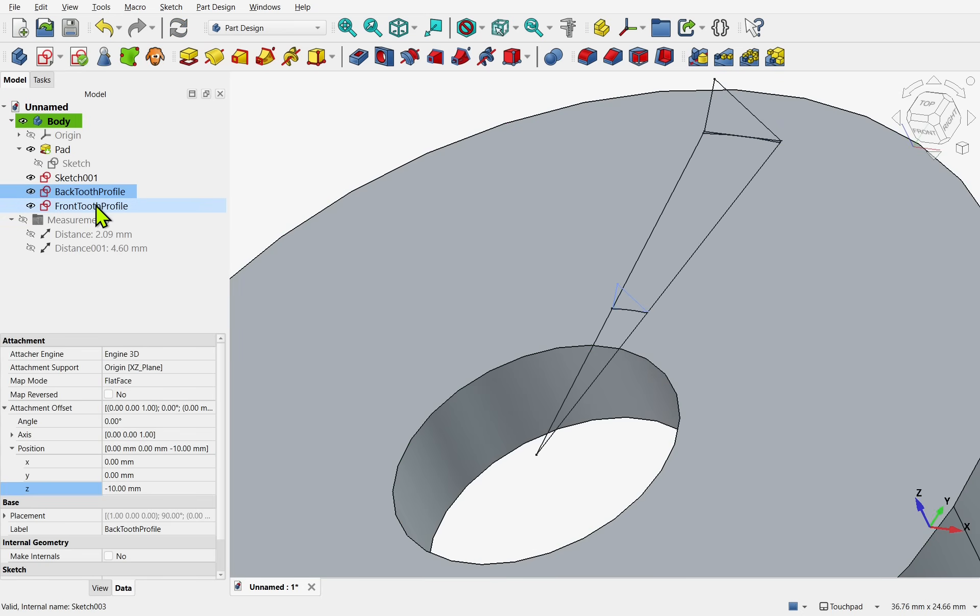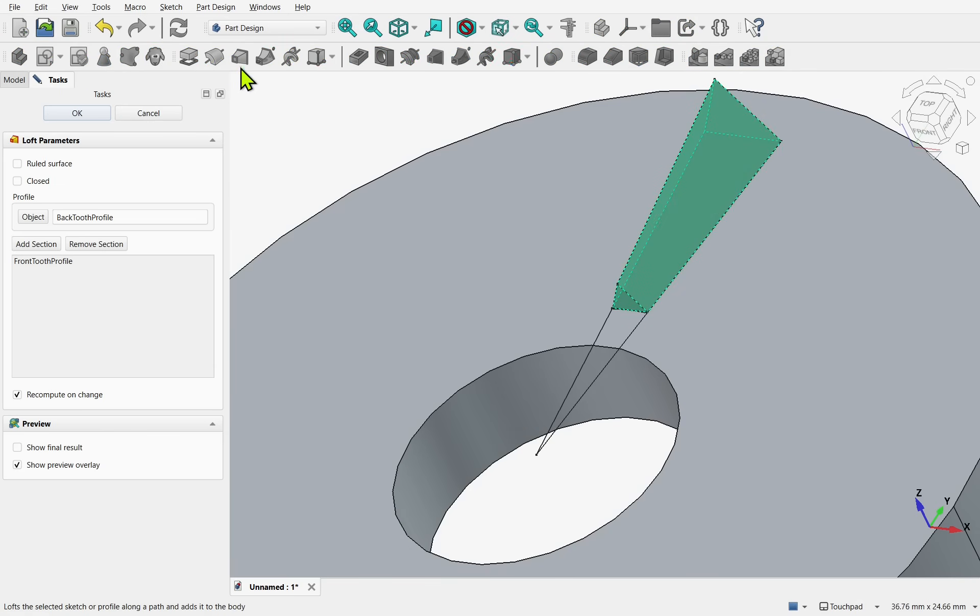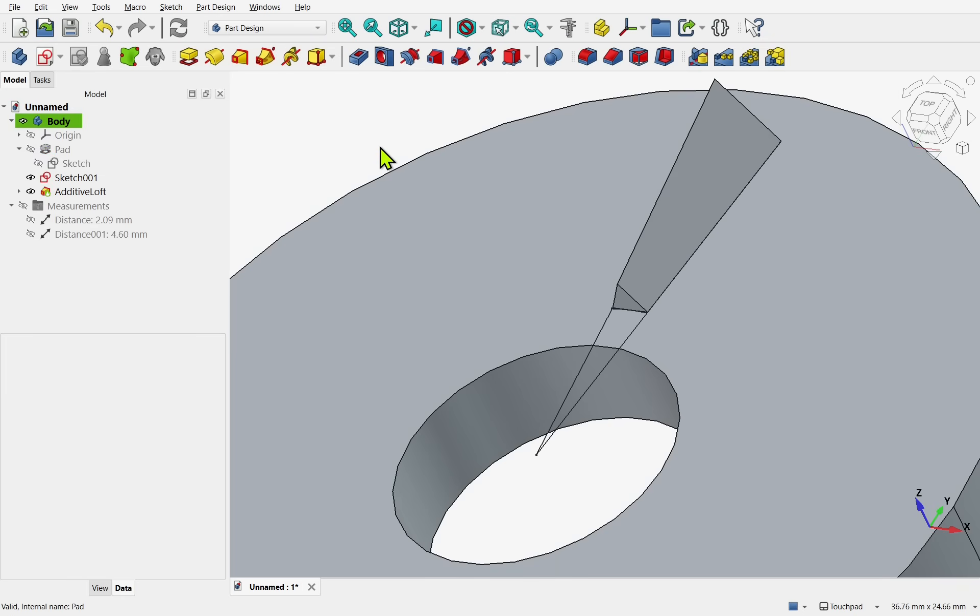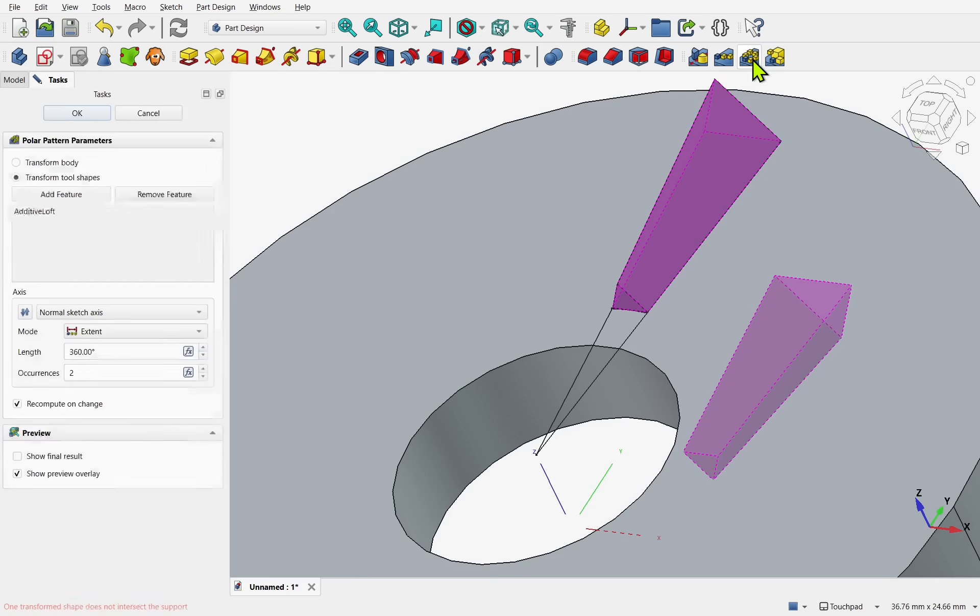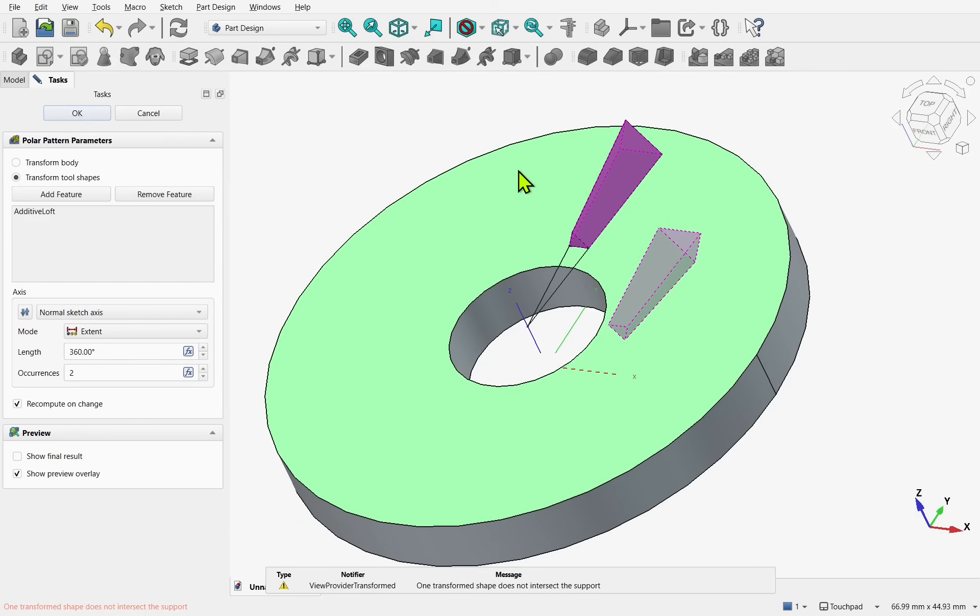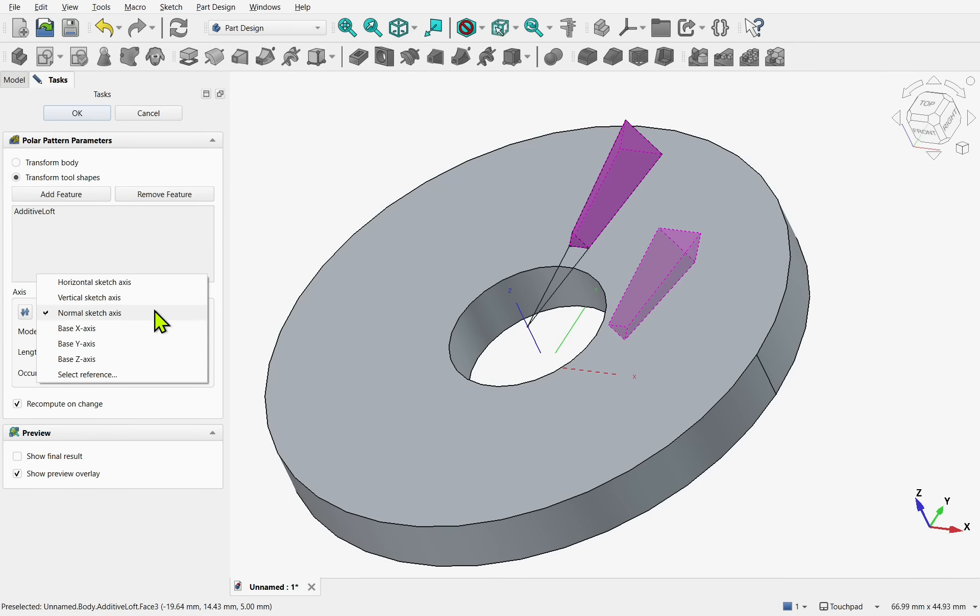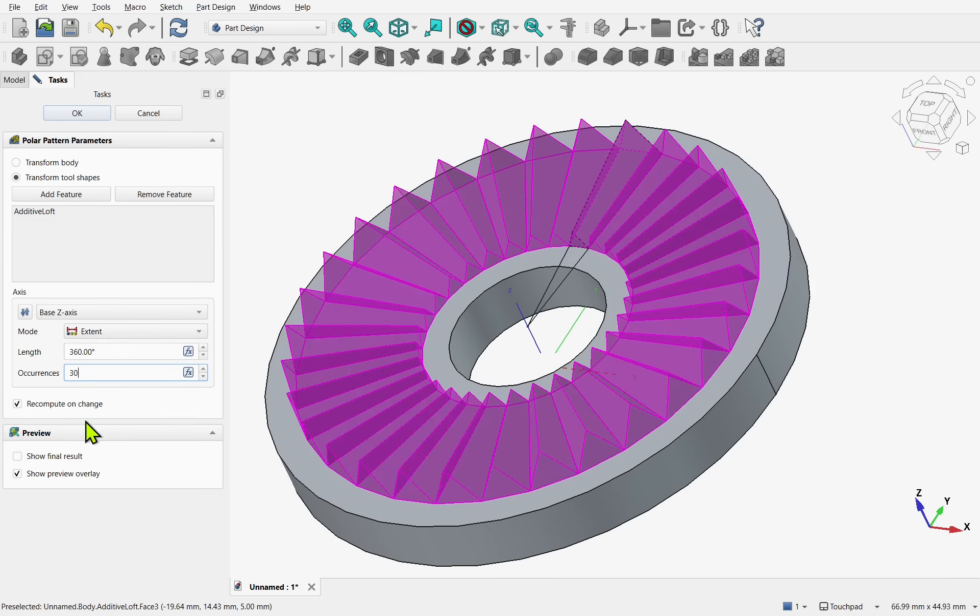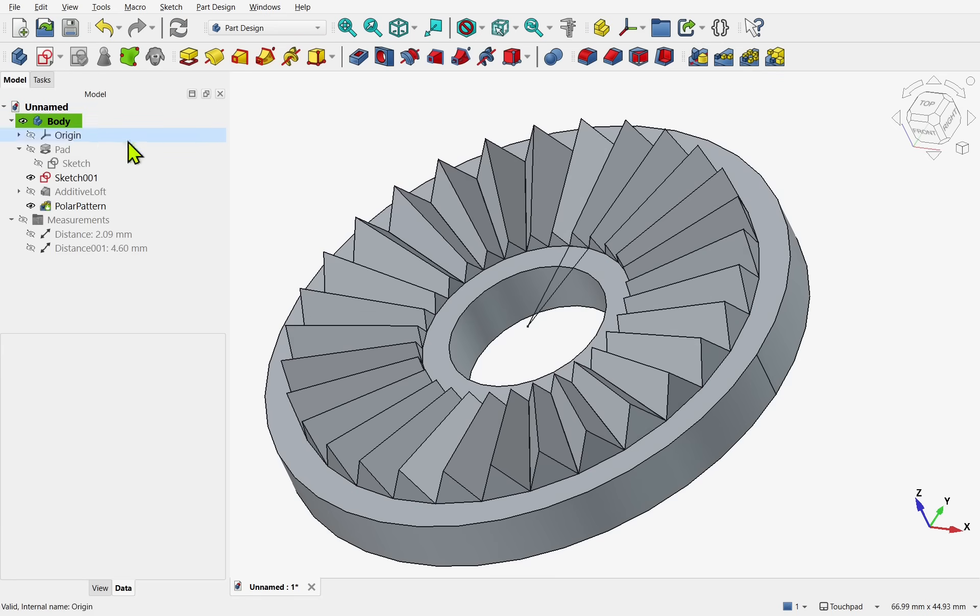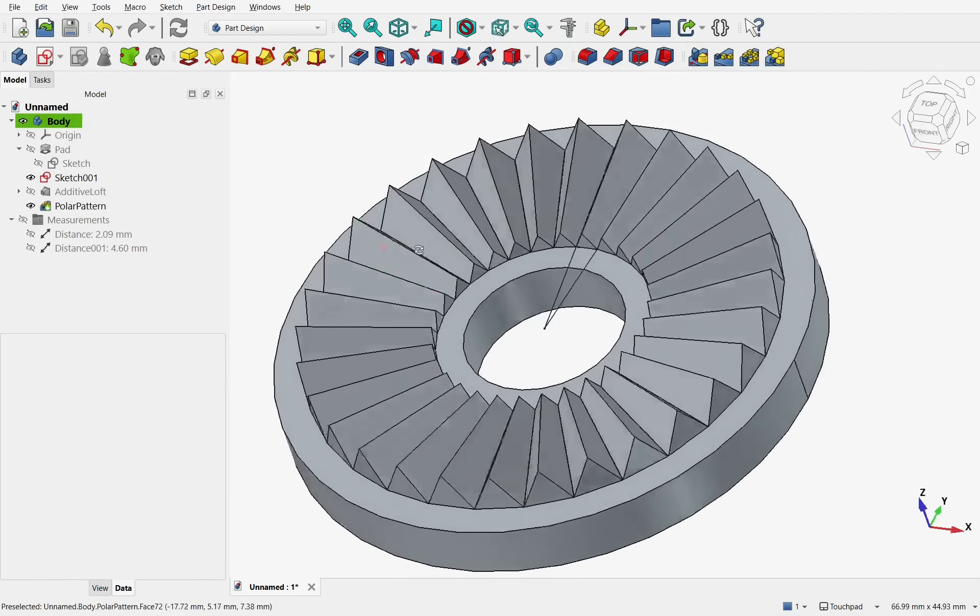So we're all set now. To take both the profiles. Control-select them. And create a loft. Between those. And hit OK. We'll now take the loft. And create a polar pattern. Making sure we get the right axis. So we need base Z axis. Which is this one. And the occurrence is. If we remember back. Is 30. And hit OK.